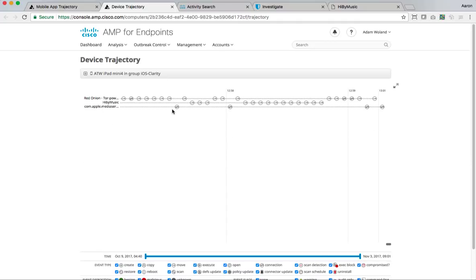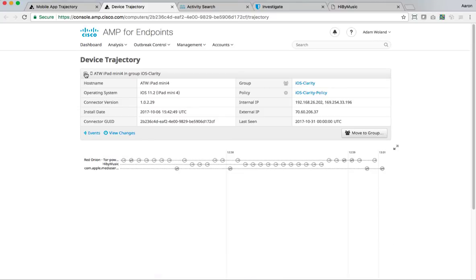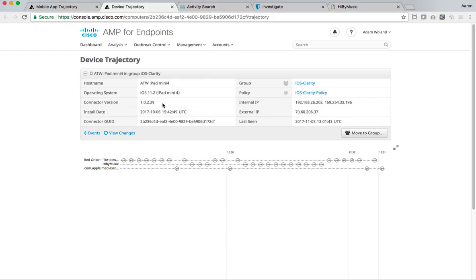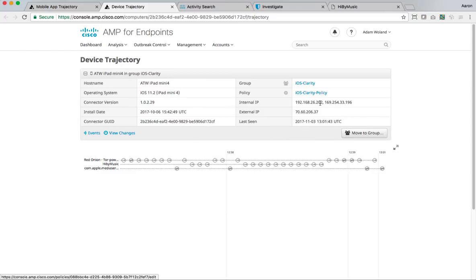So I'm going to pivot again. I'm going to go through the device trajectory by clicking on that iPad that I'm demoing with. So I click on that iPad and I get a timeline of every connection the iPad has been making. I can click down and get some details. I know it's running iOS 11.2, which is currently in beta. I can see the connector version it's running. I can see the IP addresses that have been used by this iPad internally and externally. Some other, I can move it into a different group. Like maybe I want to manually move it into a group for further investigation.